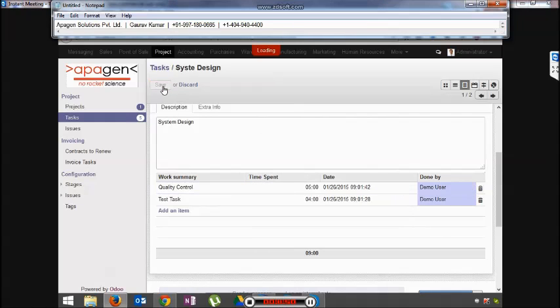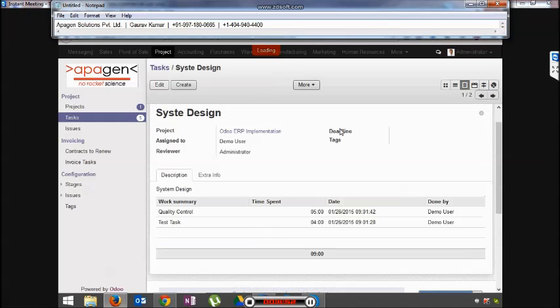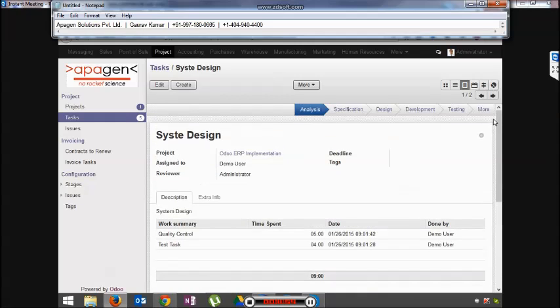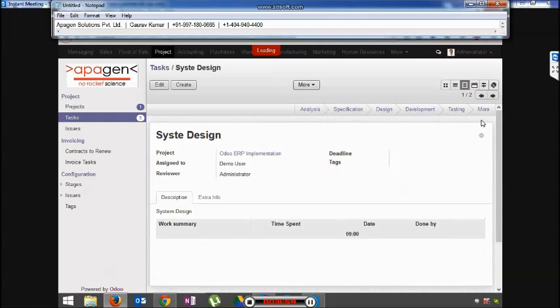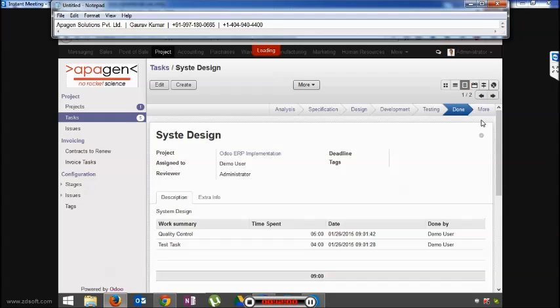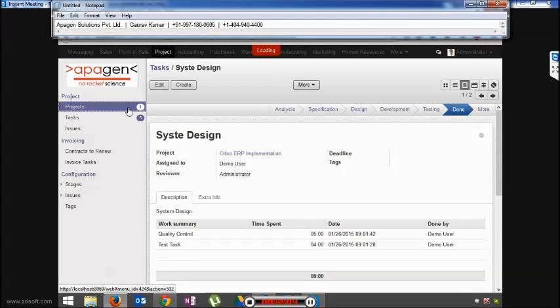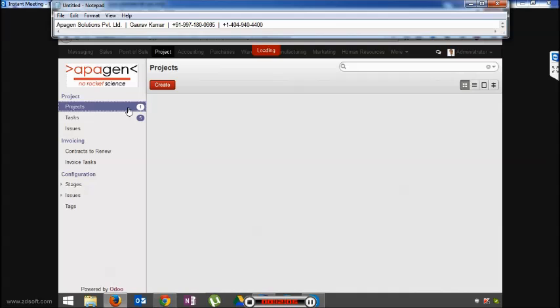Once this task is completed, the next step would be to set it to done. So for example, this task is finished, I'll set it to done. As soon as the tasks are updated, automatically you would be able to see that in the project.